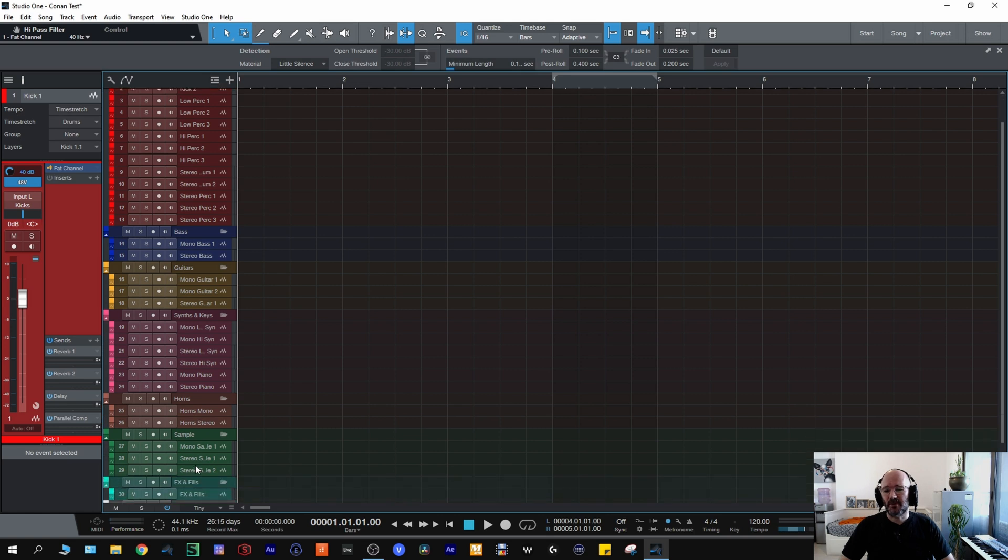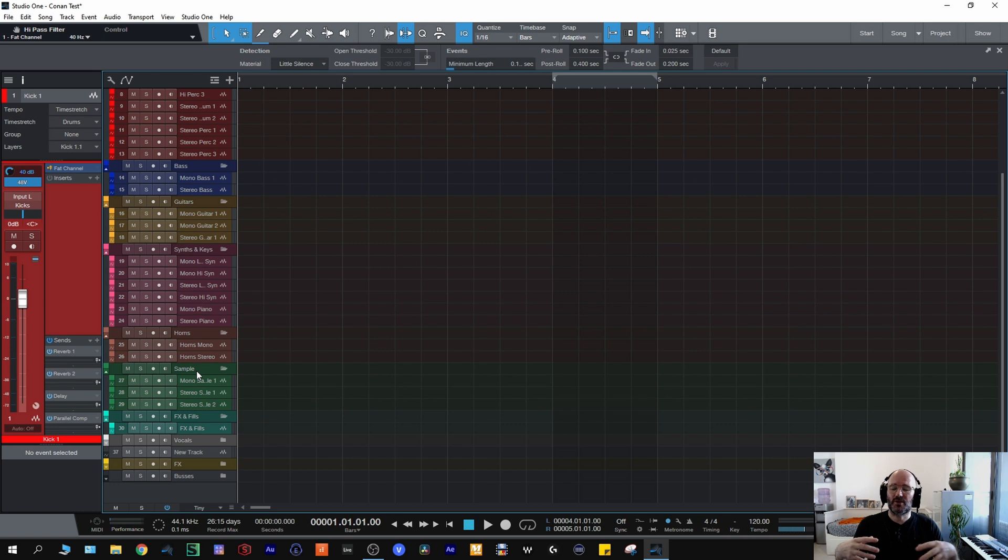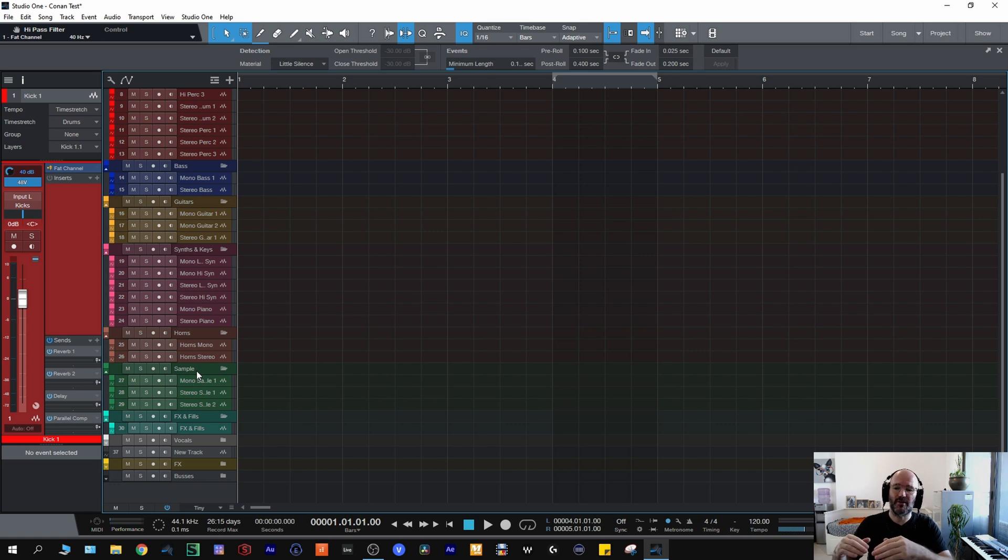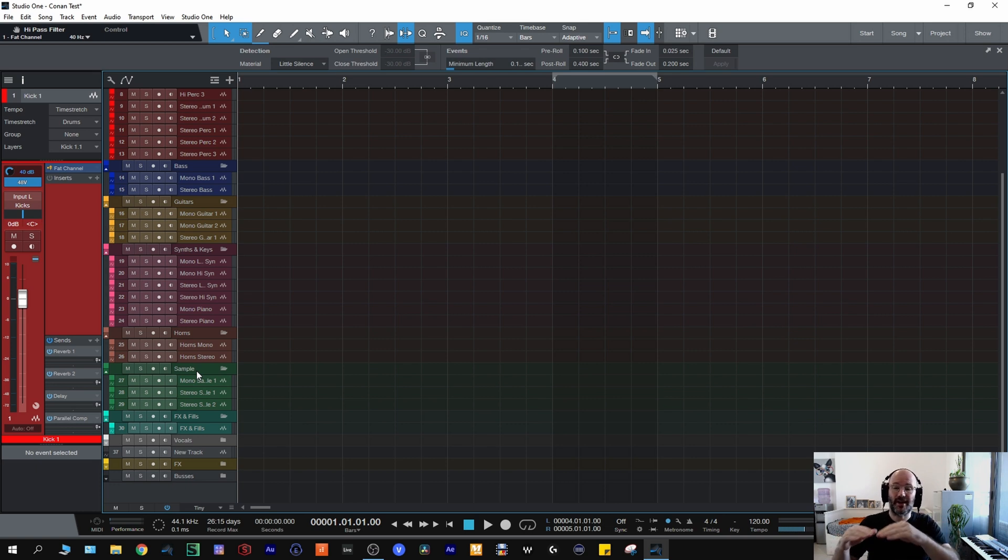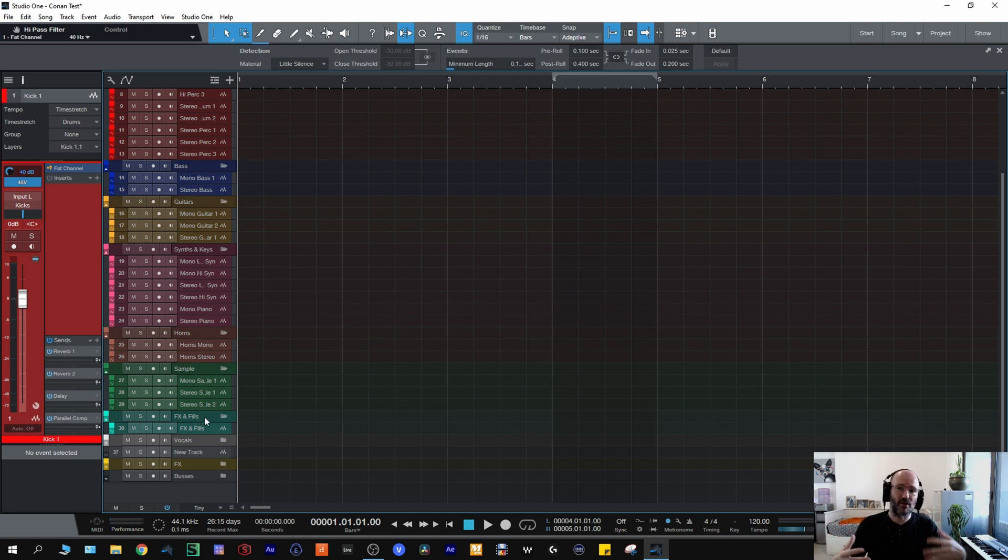And then moving on to sample, now sample will be if I'm using loops or samples. Also that's where I start with my mixes. I would drag all of my files into the sample folder and I'll drag and drop them into the tracks or the folders that they need to be in. And then effects and fills which will be ambiences, risers, that kind of thing.